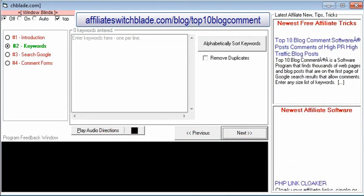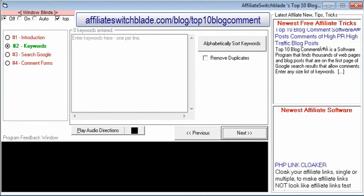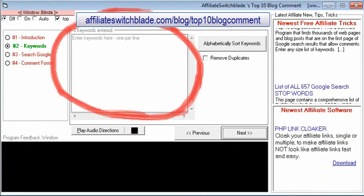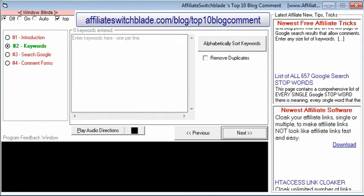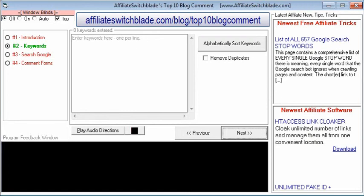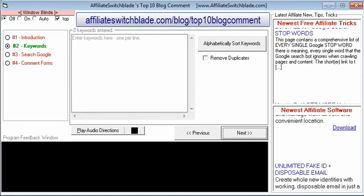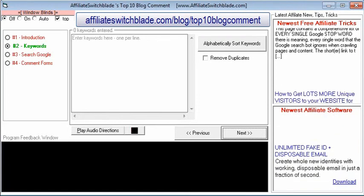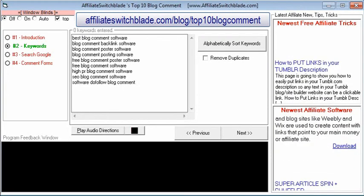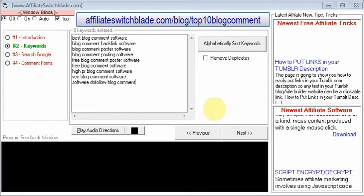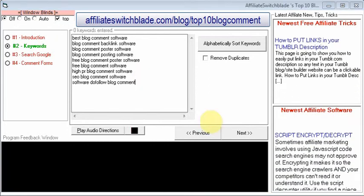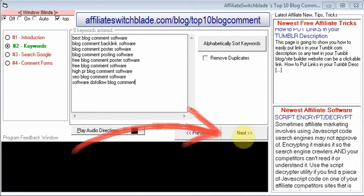Screen number two is where you enter your list of keywords that are closely related to each other. The number of keywords you can enter is limitless — you can enter one keyword or 100,000 keywords. After you have entered your keywords, one keyword per line, press the Next button.